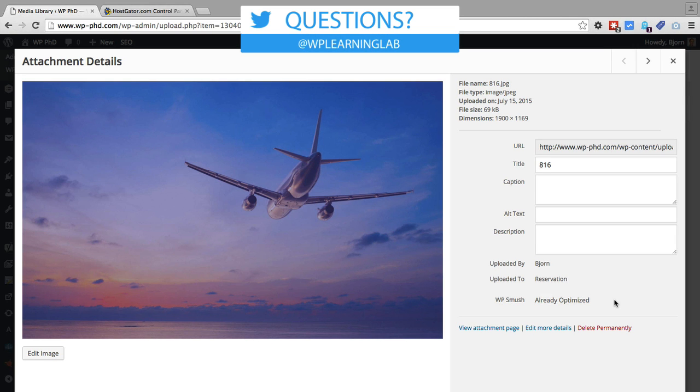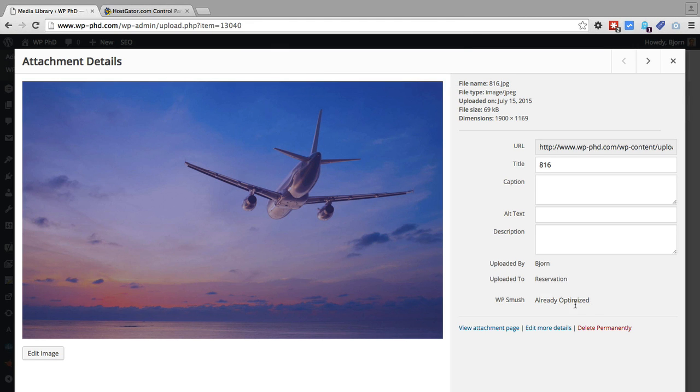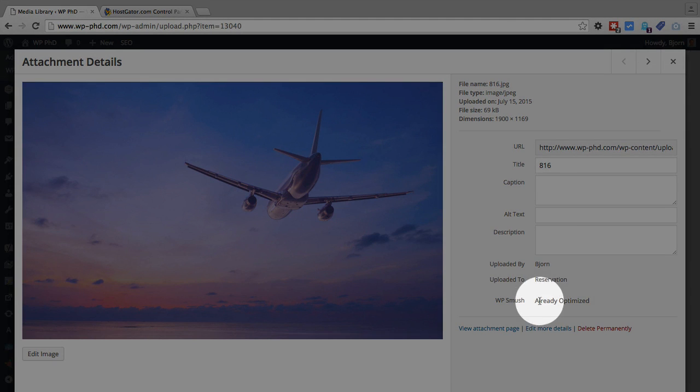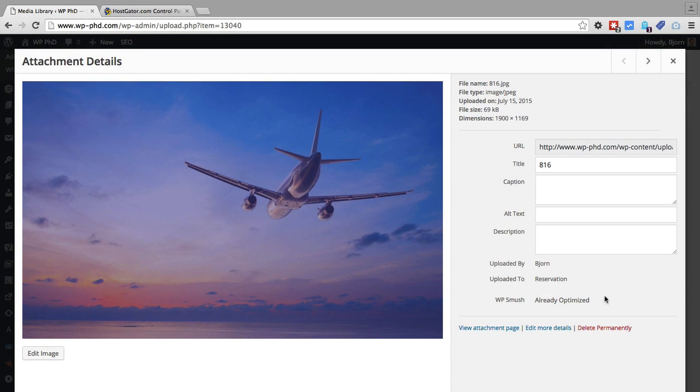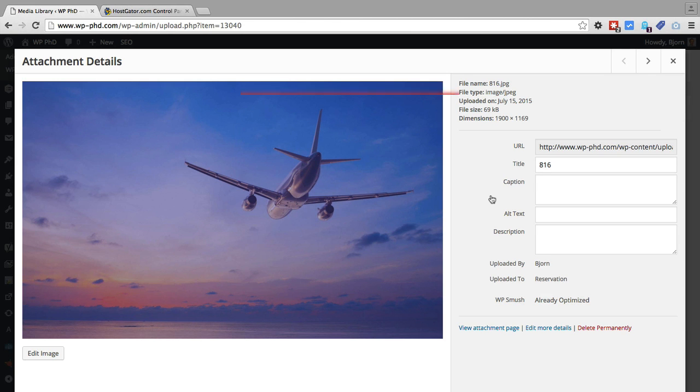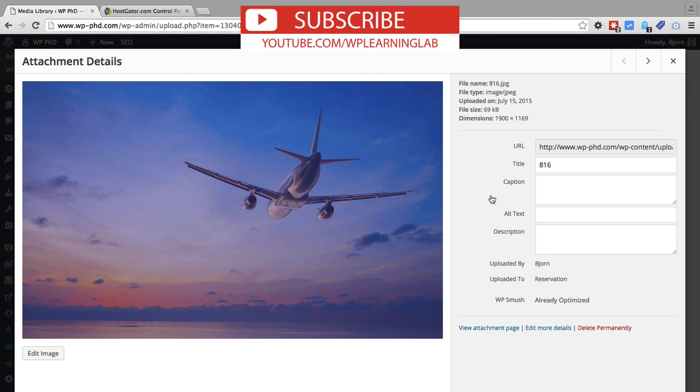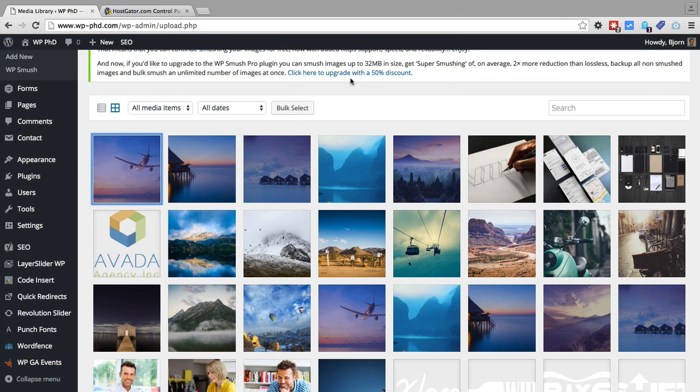And for this image that comes with the theme, it already shows as already optimized. So that means that the theme developer compressed this image as much as possible. So that's good. That's what you want your theme developers to do.